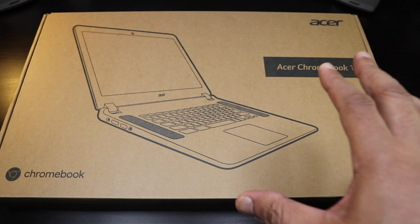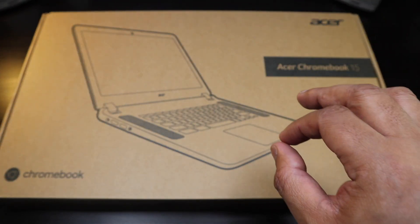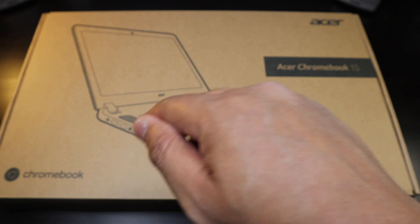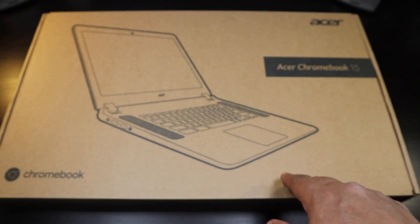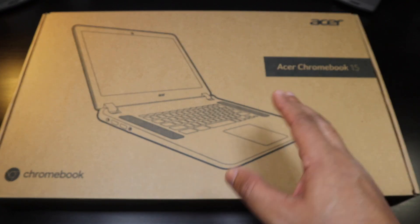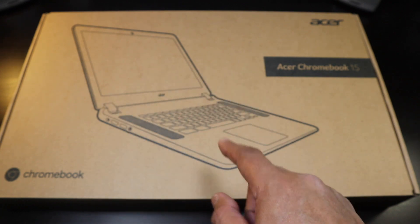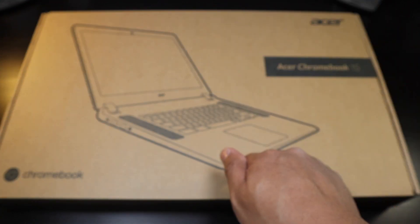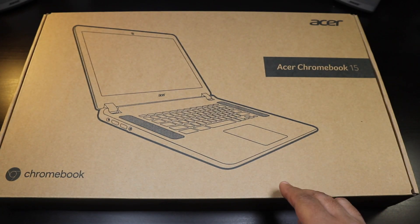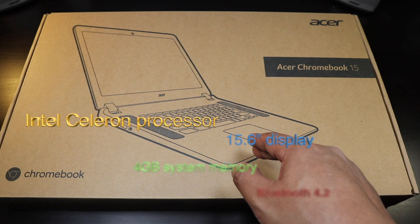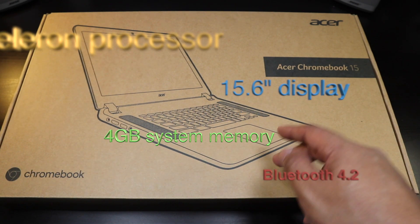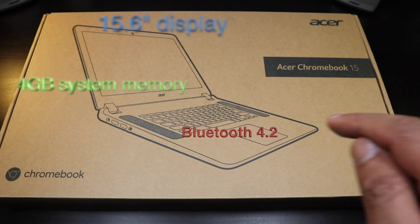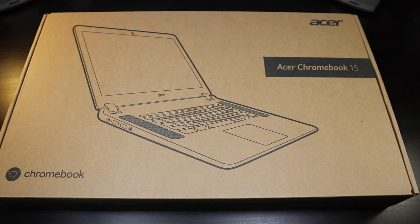Acer has made two Chromebooks in the 15.6 inch size and this one is the budget one coming in at $199. 1366 by 768 display, Intel processor, this is the N3060, 4 gigs of RAM and 16 gigs of internal storage.